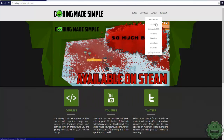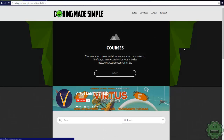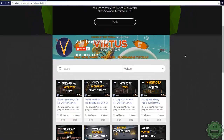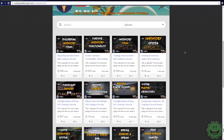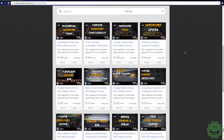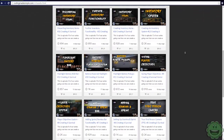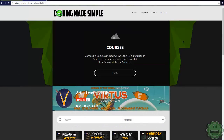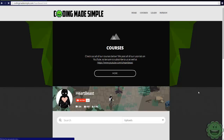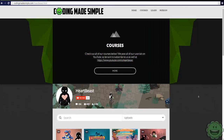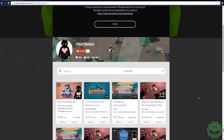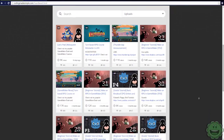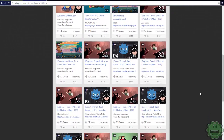Also on CodyMadeSimple.com, we've got a couple of new creators on the website. We've got Virtus Edu, which is a great tutorial channel for UDK software — right now he's making a how-to-make-a-survival-game series in UDK, which is really cool. We've also got You Heart Beast with Game Maker Studio, another really solid content creator. Go ahead and check out those two on CodyMadeSimple.com.